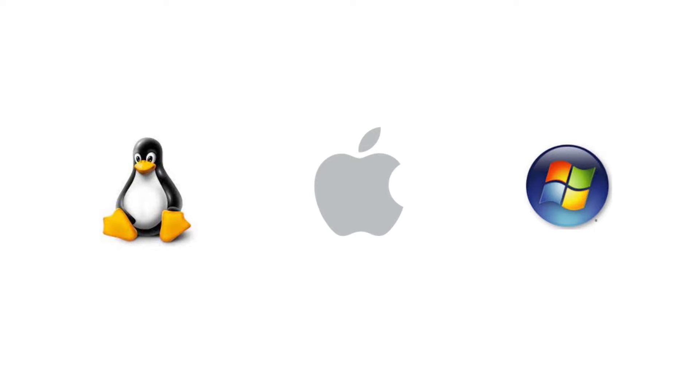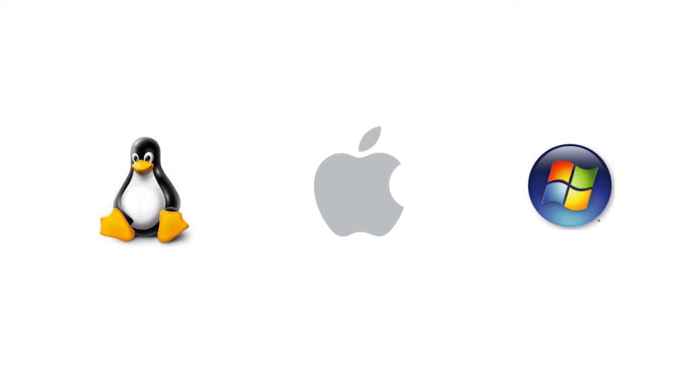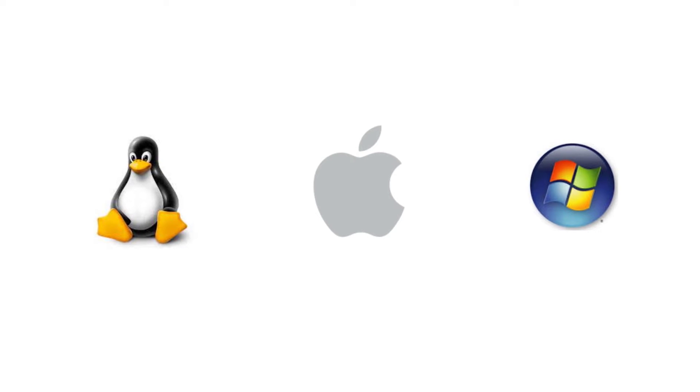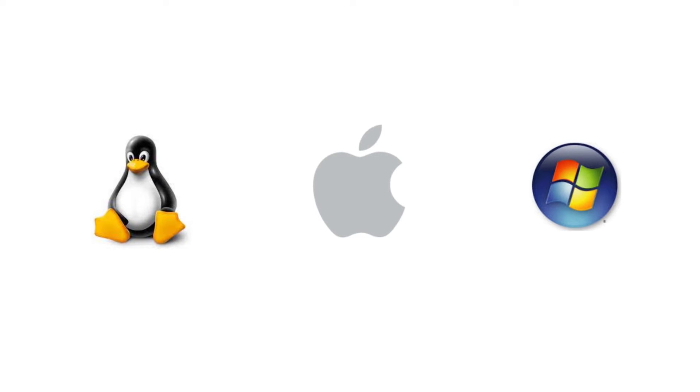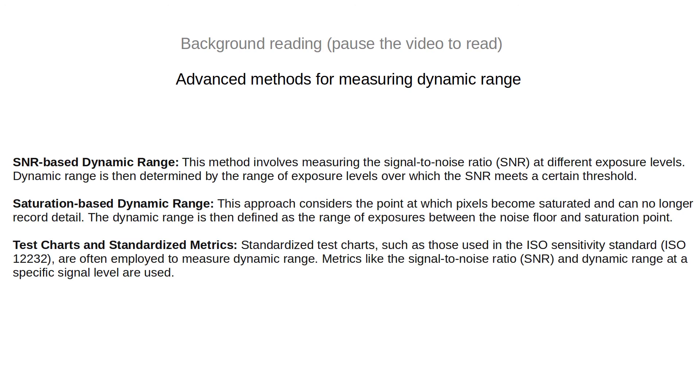This solution works well whether you have Linux, Mac or Windows. I should mention that there are advanced algorithms for calculating dynamic range and signal to noise ratio that cannot be implemented based on single images. My implementations are simple and work for single images.